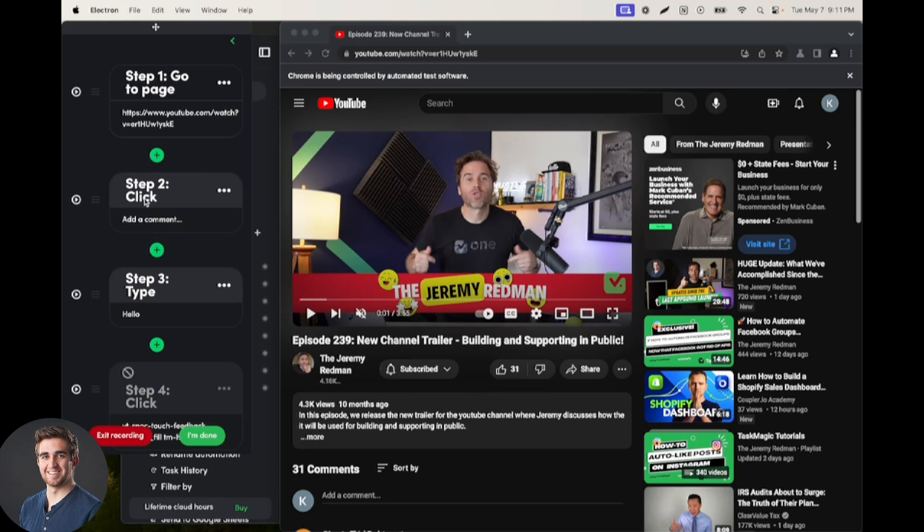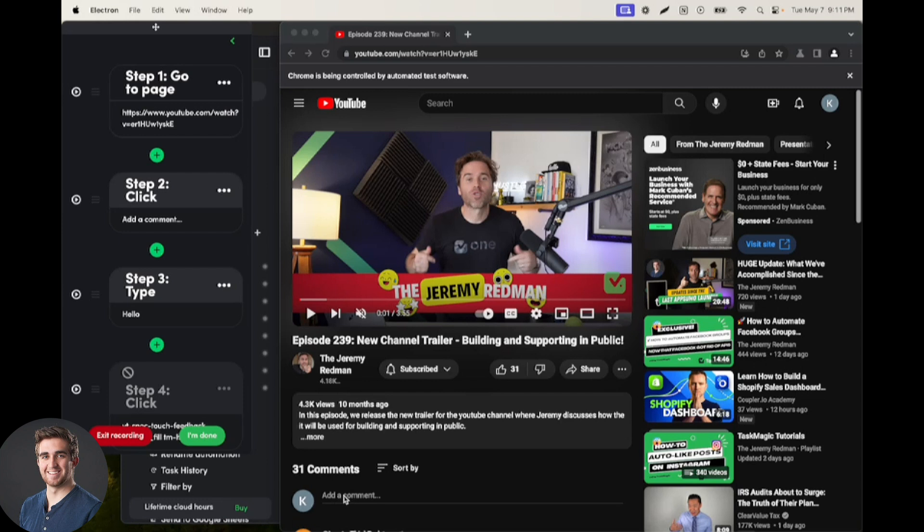We record a click step that clicks add a comment, and then we're typing our comment. YouTube is a special situation where we need to use a click step to change this to an input field, where most sites we can go directly into just typing.